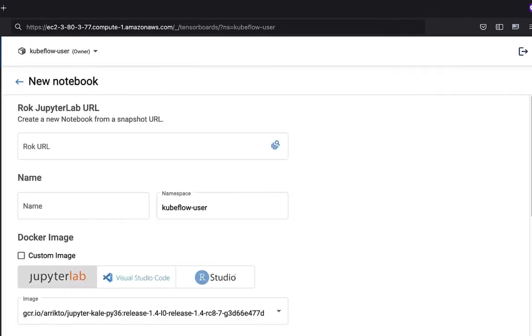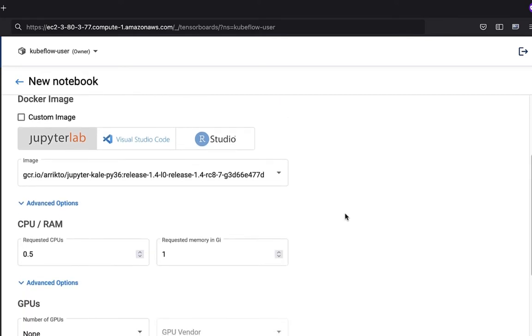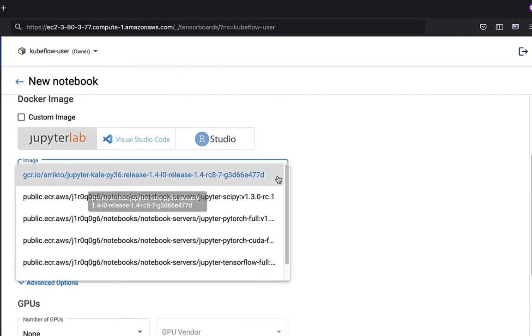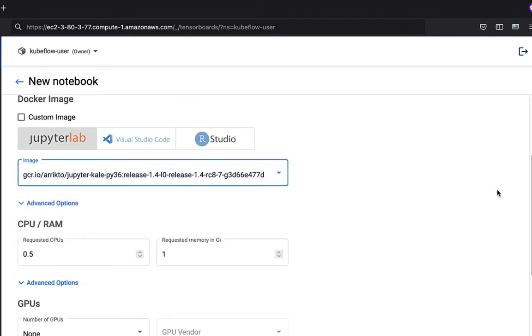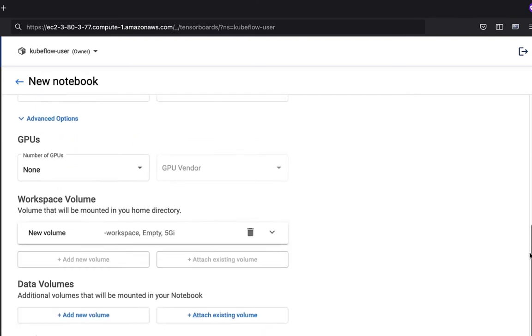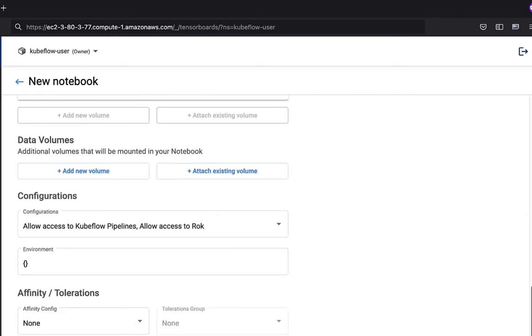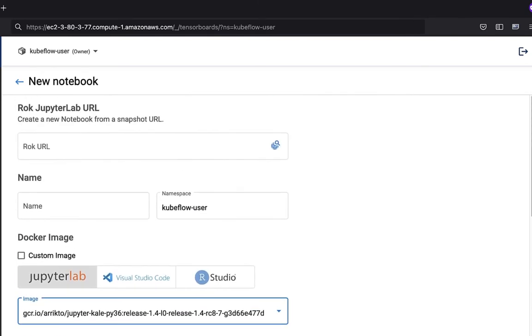This is relatively easy. We'll take the default Docker image that's there and accept all the default settings.